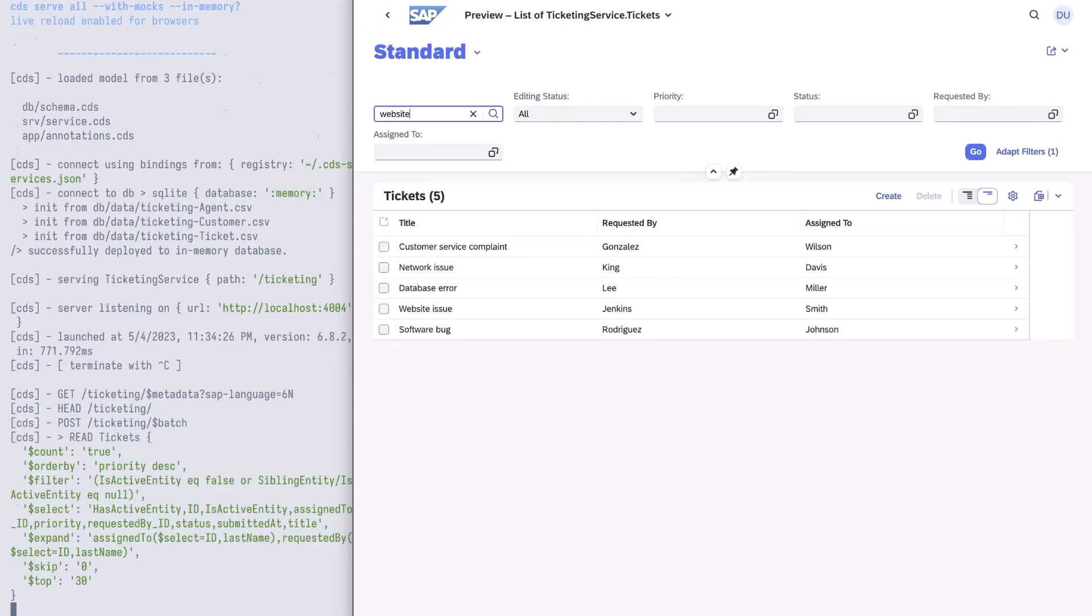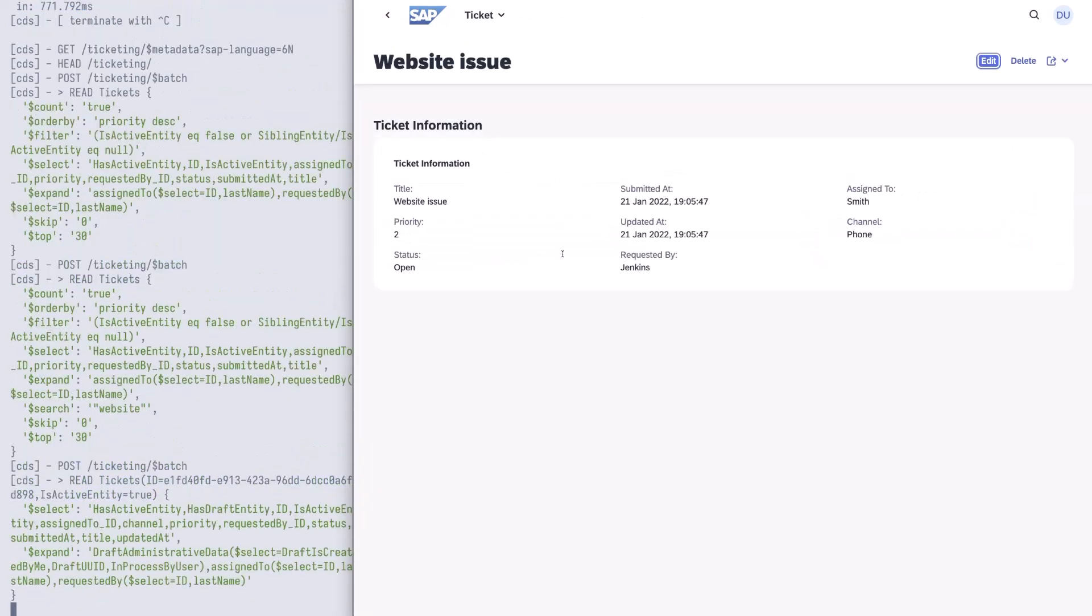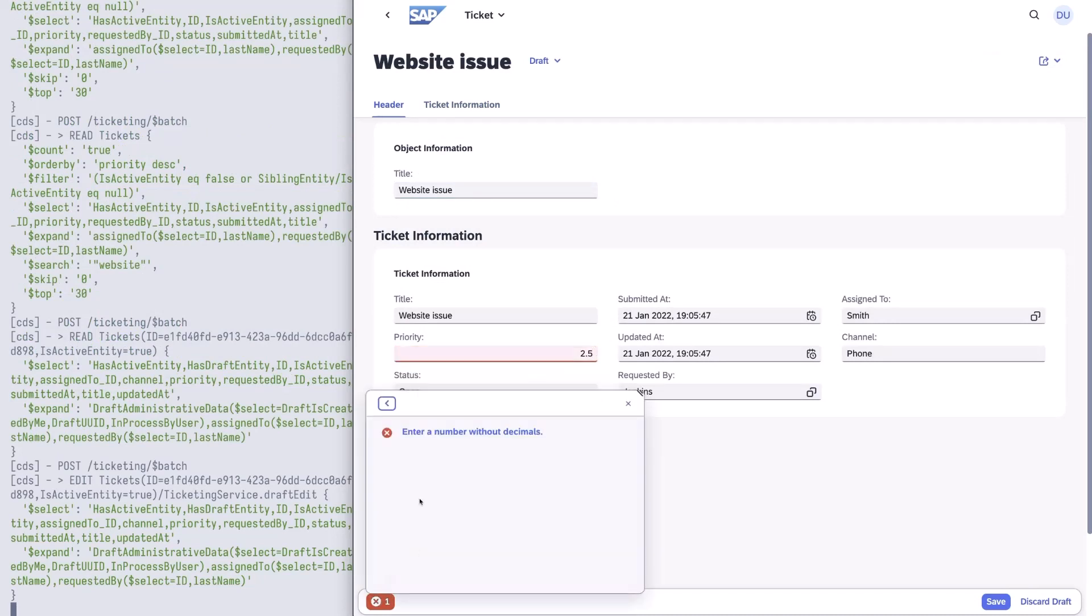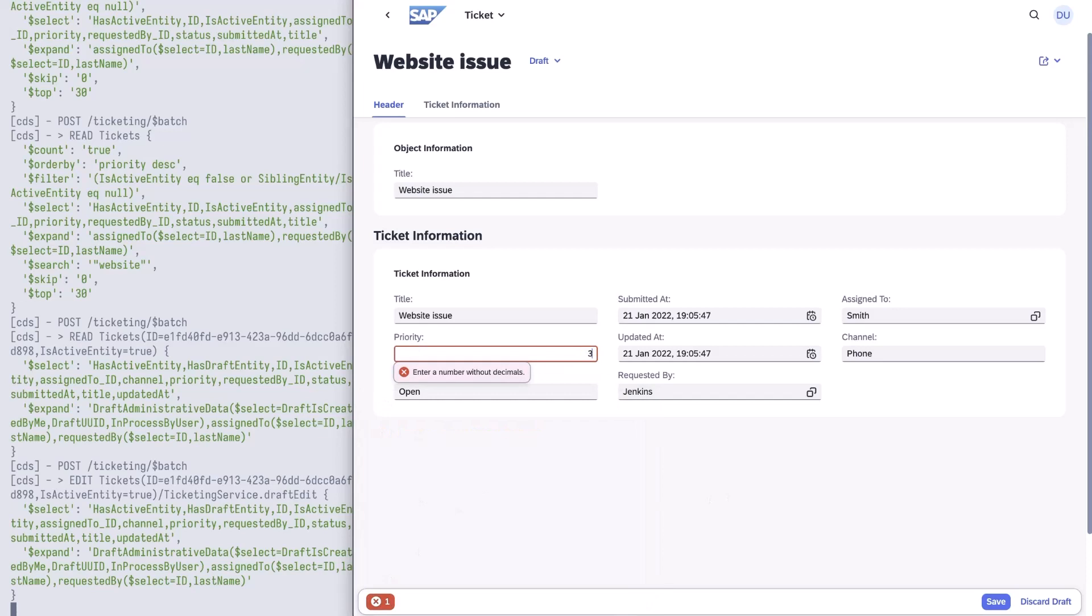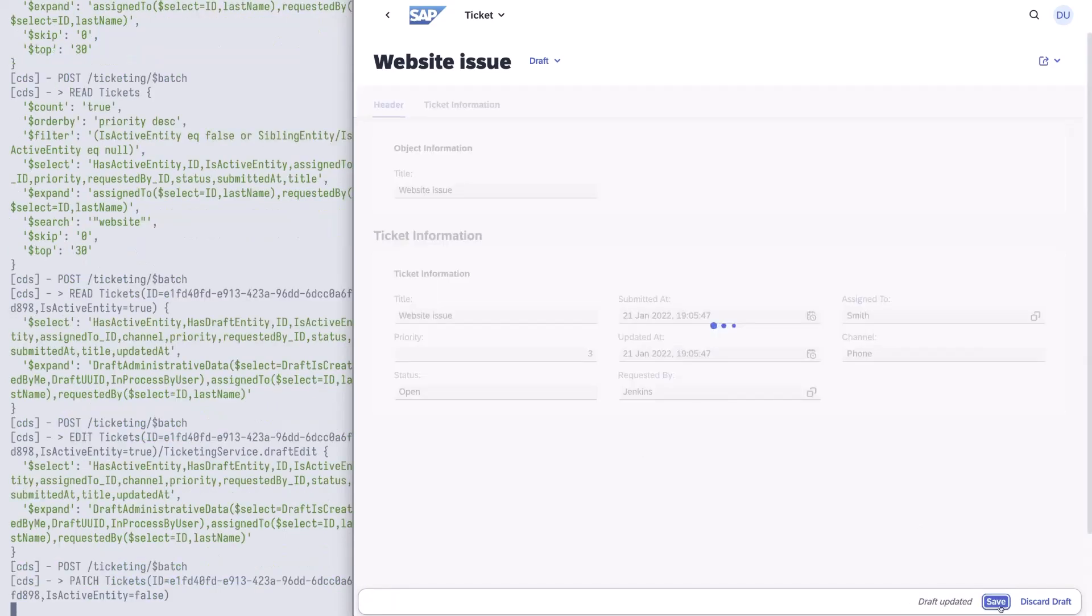Let's search for website. Let's select the entry and modify the issue. We modify the priority to 2.5. Since it's a number without any decimals allowed, we get an appropriate error message. So let's change it to 3 and save the issue.